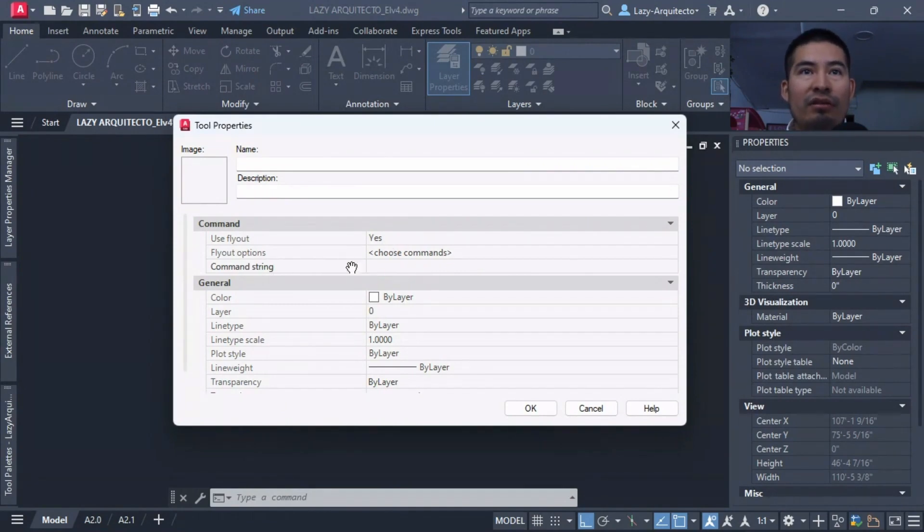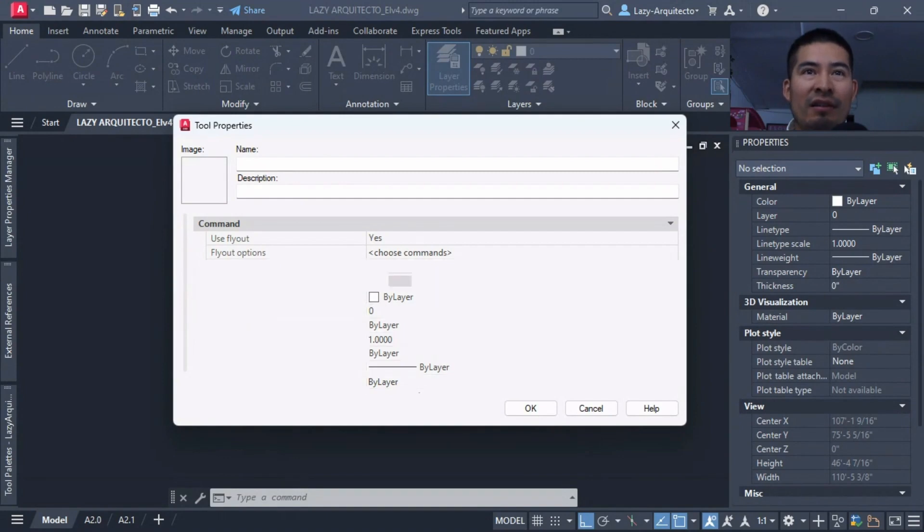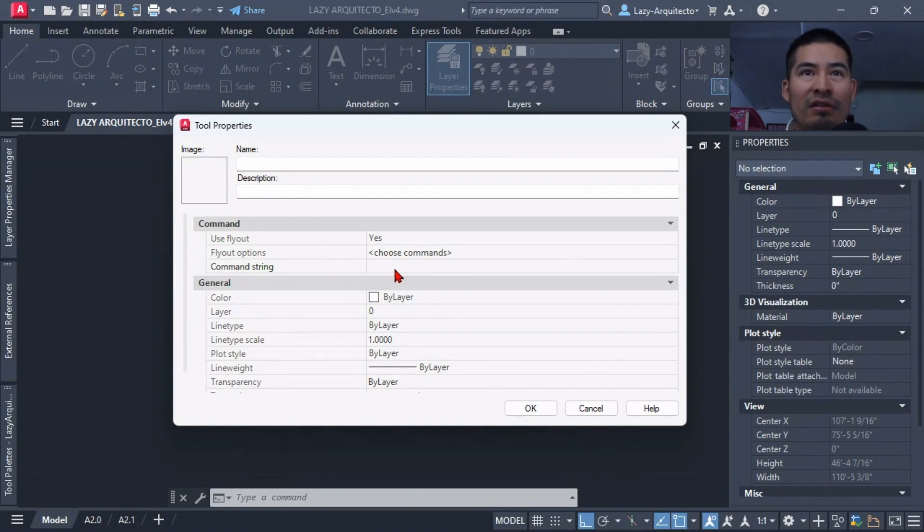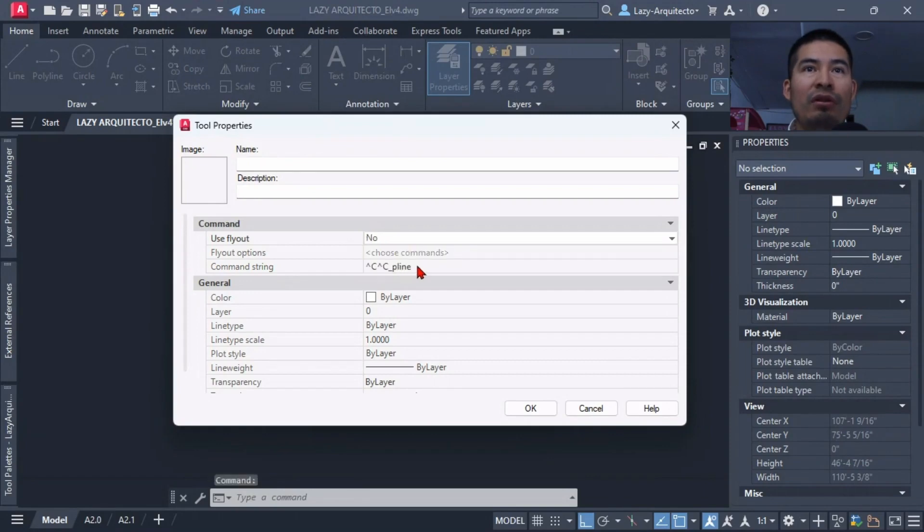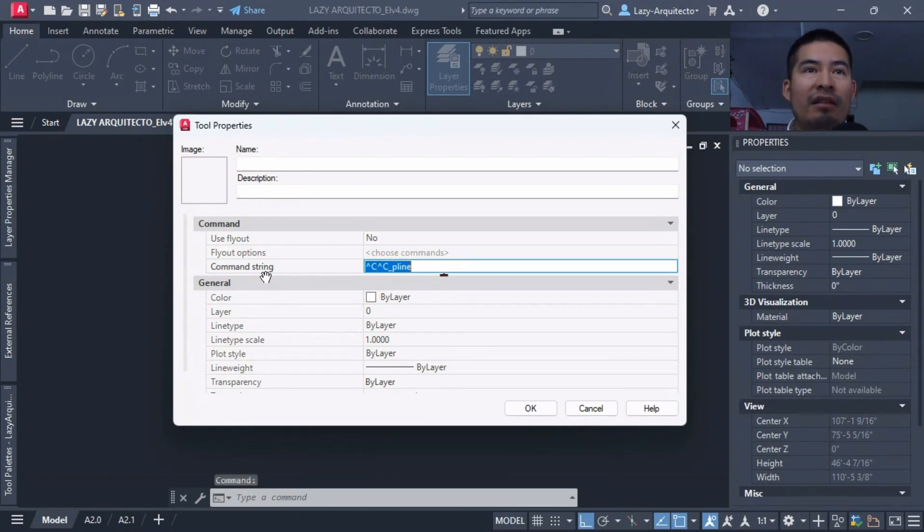But for some reason this always starts locked. So the way to unlock this is change the Use Flyout from Just to No, and that way we can access our command string over here.